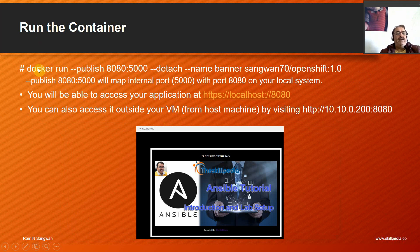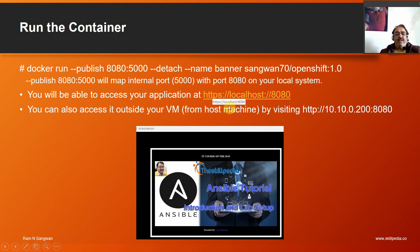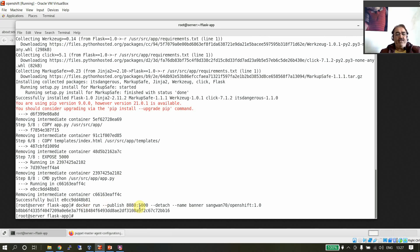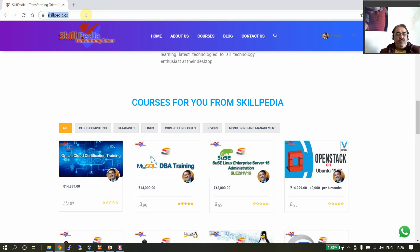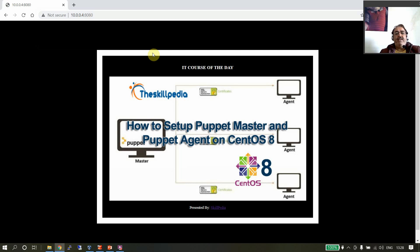Now run the container: docker run --publish 8080:5000 --detach --name banner sang170/openshift:1.0. Port 5000 is the internal container port and 8080 is the external port on your local system. Publishing 8080:5000 maps internal port 5000 to port 8080 outside. You will be able to access the application at 10.0.0.4:8080, and every time you refresh you will see a different course banner.